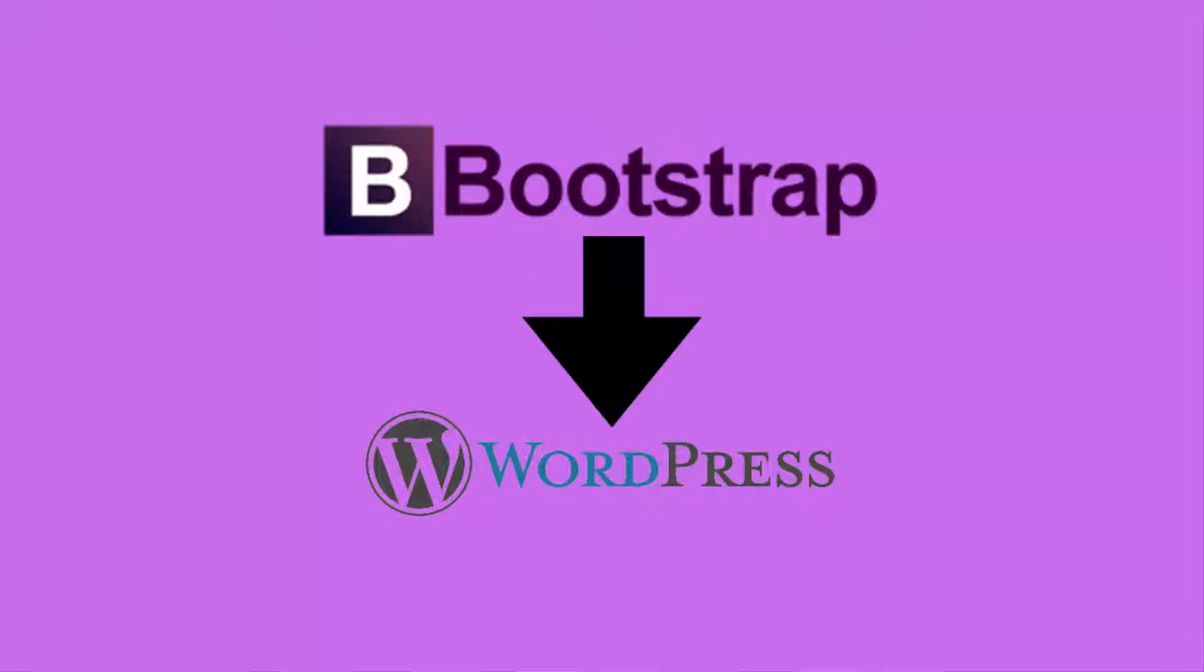Hello folks, Jose here for another video tutorial for WPBasics.org. In today's tutorial we will continue our series of converting our bootstrap theme to WordPress.